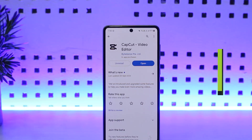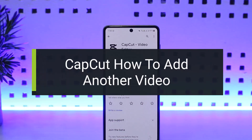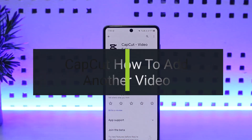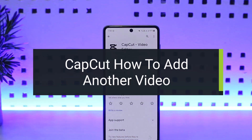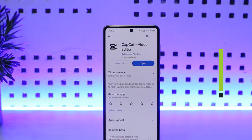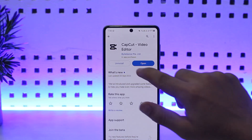How to add another video on CapCut. Hello everybody, welcome back to my channel 'How To Apps'. This is me, Vipin Basnet, and today I'll guide you on how you can add another video on CapCut. The process itself is quite simple and easy.